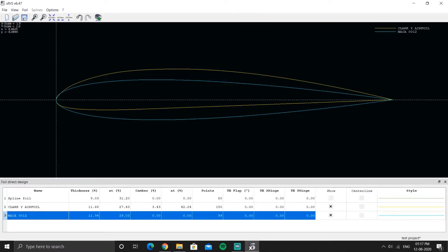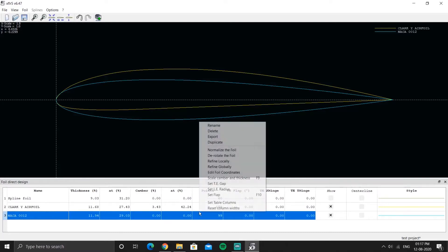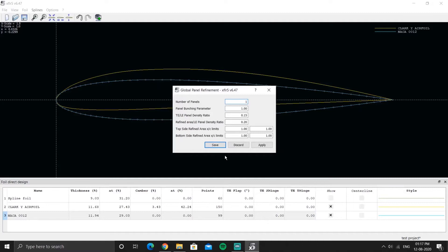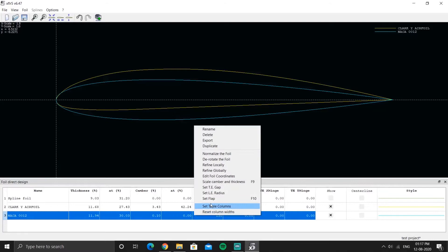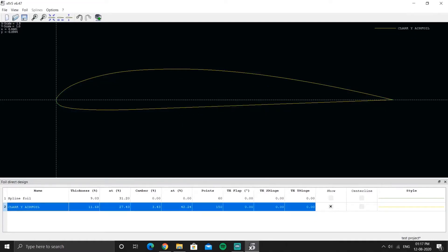For a single airfoil this might seem trivial, but when you're analyzing 10 to 20 airfoils together, using Apply is a much more efficient method. The same applies to the refinement of global panels — hit Apply and Override directly rather than OK, which triggers an extra confirmation prompt.